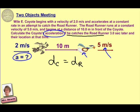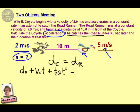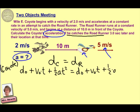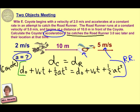Remember that we have a nice long equation for the position of an object, and what we're going to do is actually write that all down. The key is that we really need to write it twice. We have initial distance plus initial velocity times time plus one-half acceleration times time squared. All of those things for the coyote will have to be equal to all of those things for the Road Runner.